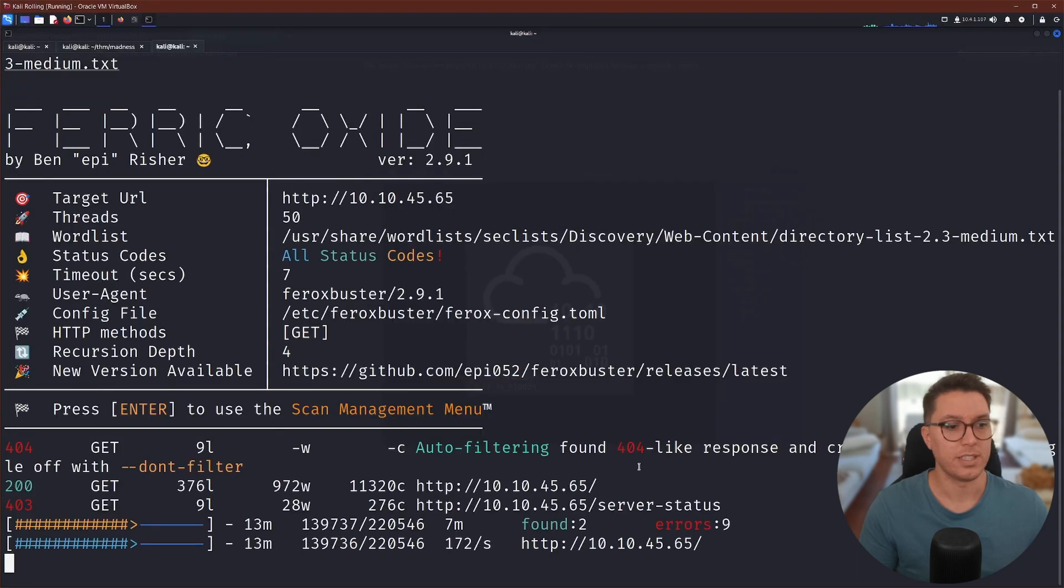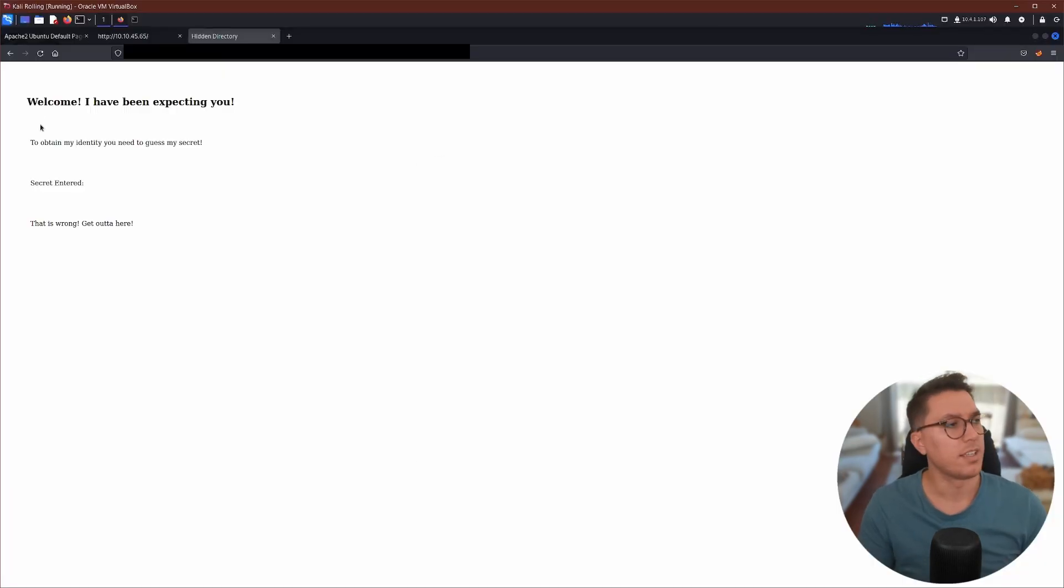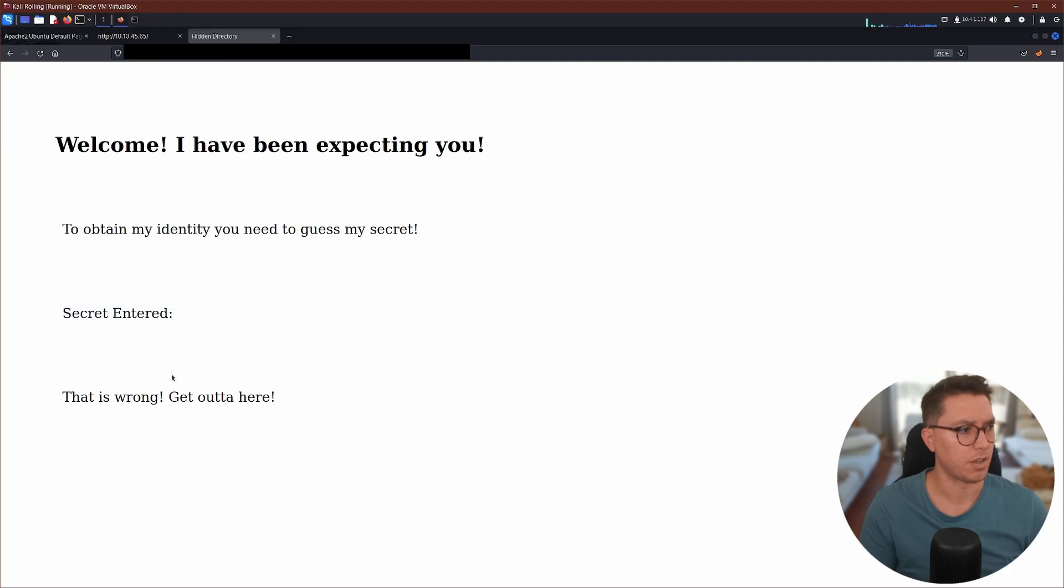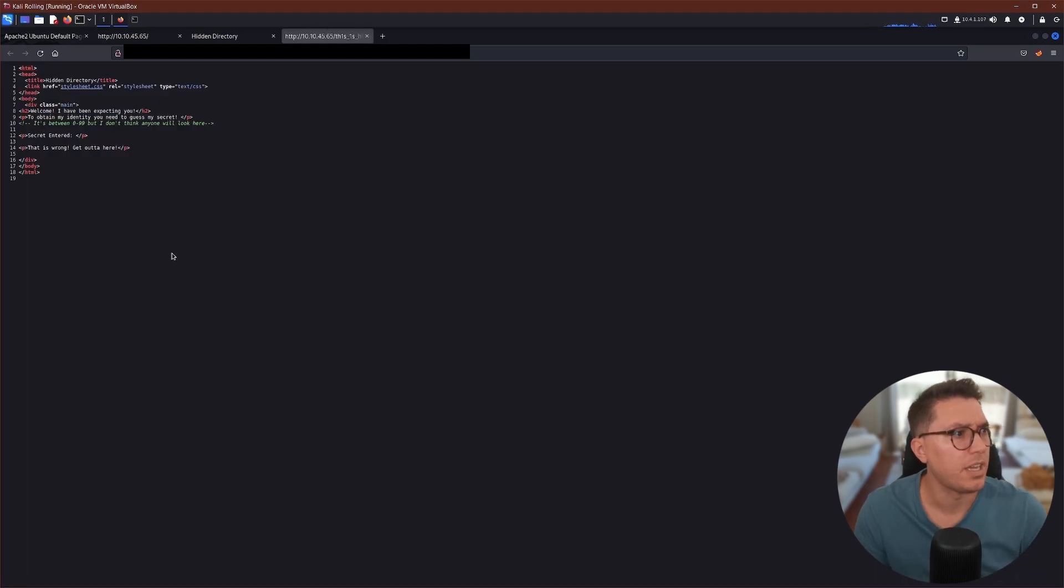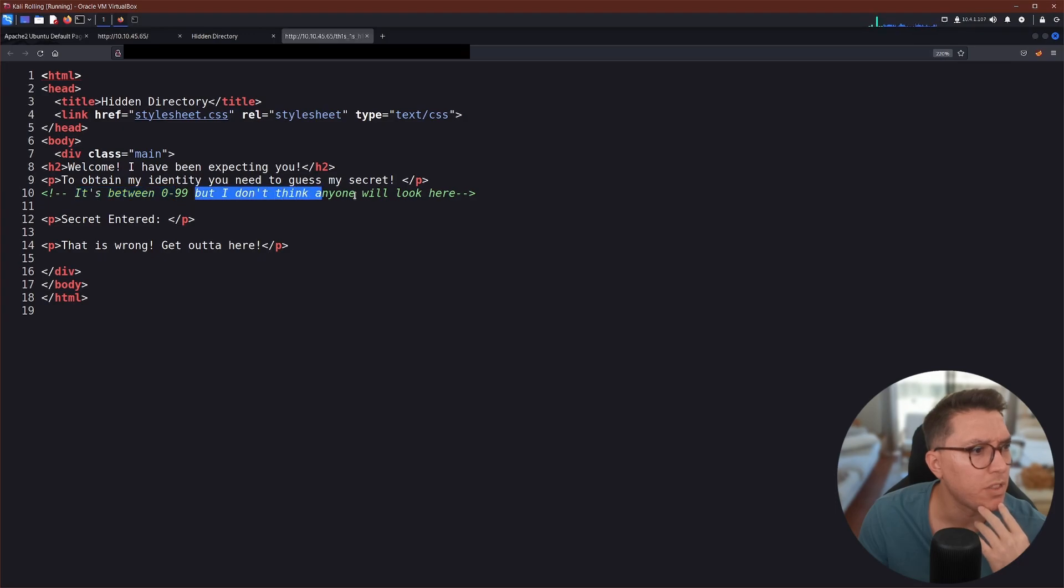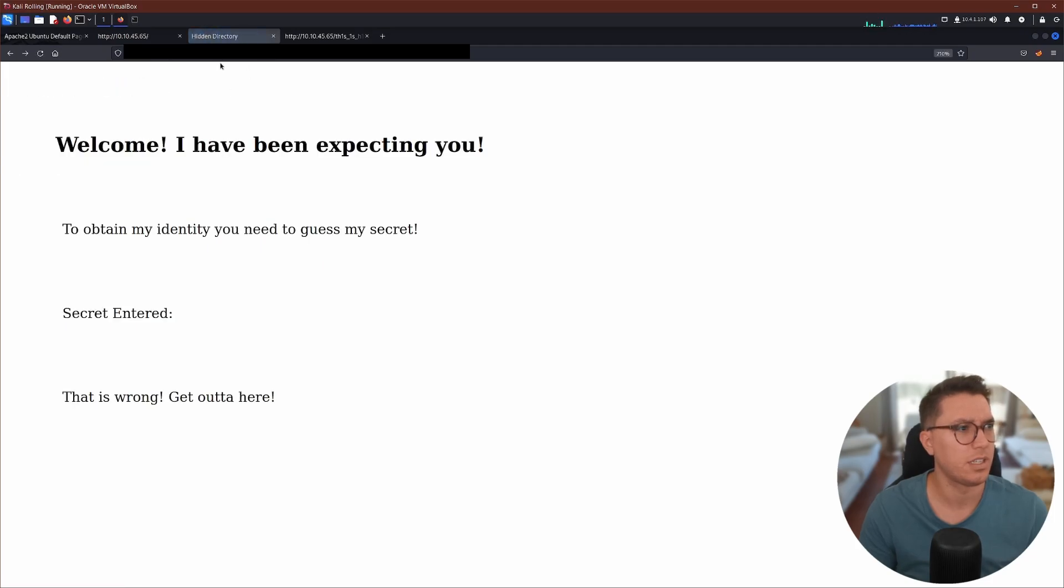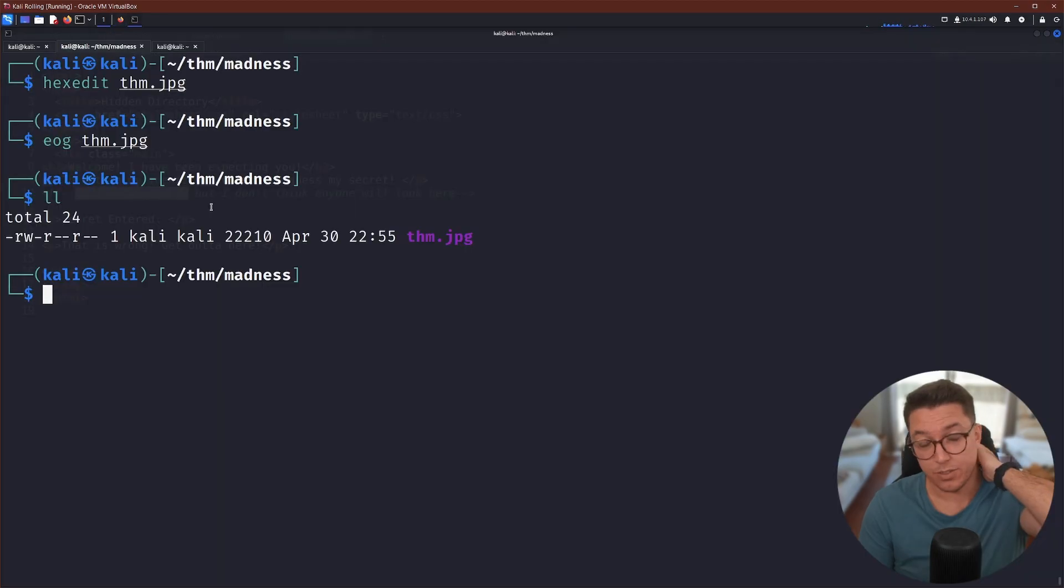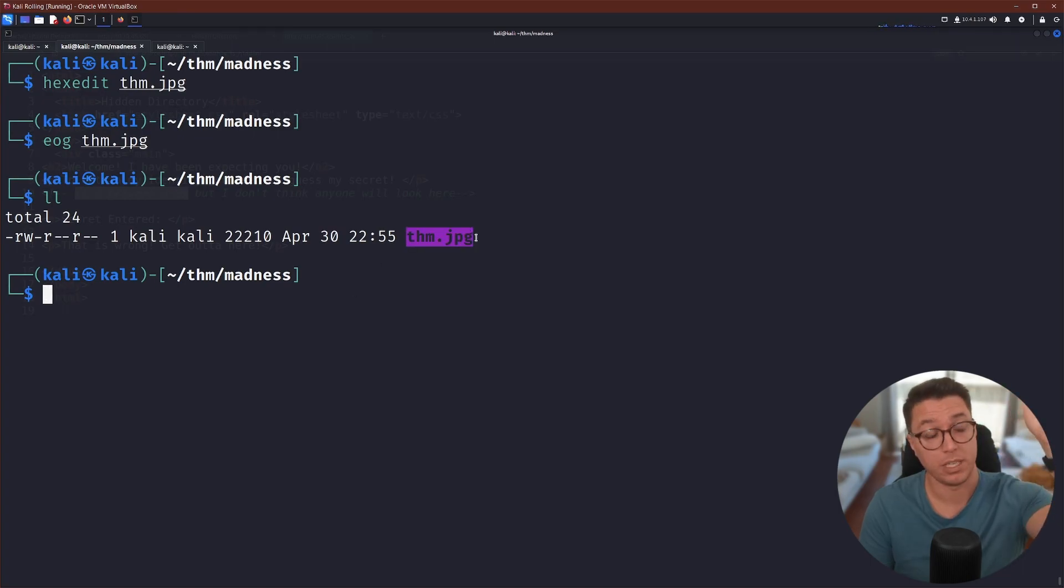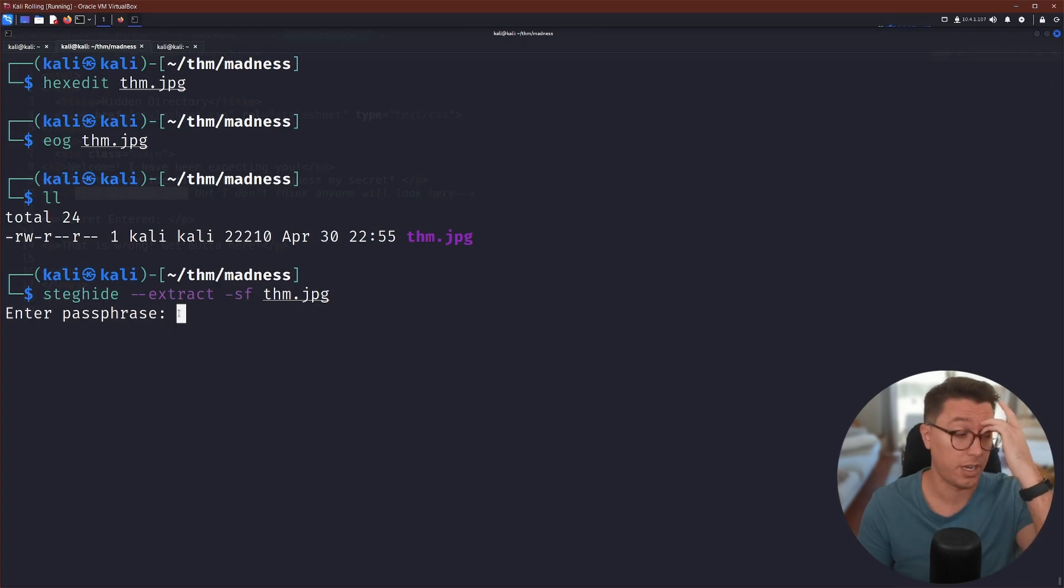And we can see here that the image actually shows this is in Leetspeak. So I did have this scan going for hidden directories and we would have never found it. Sneaky. So we have a message. Welcome. I've been expecting you to obtain my identity. You need to guess my secret. Let's look at the page source and we have a comment here. It says it's between 0 and 99, but I don't think anyone will look here. What the heck does that mean?